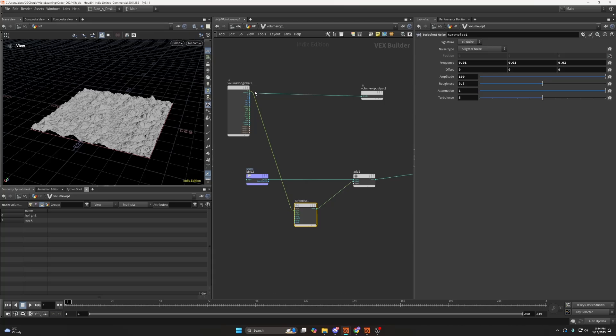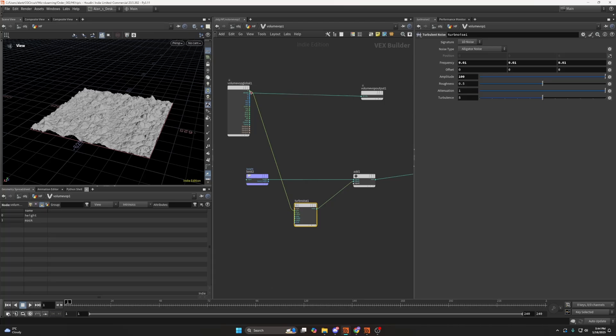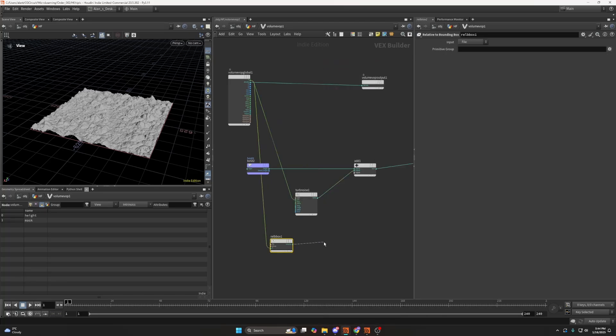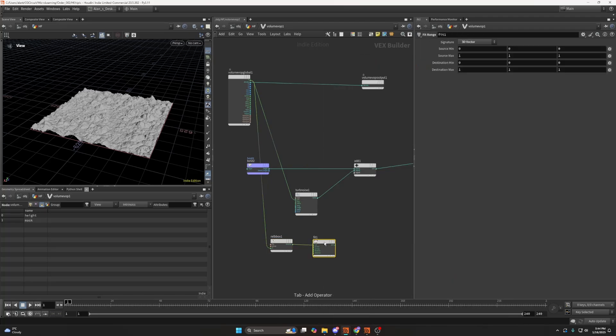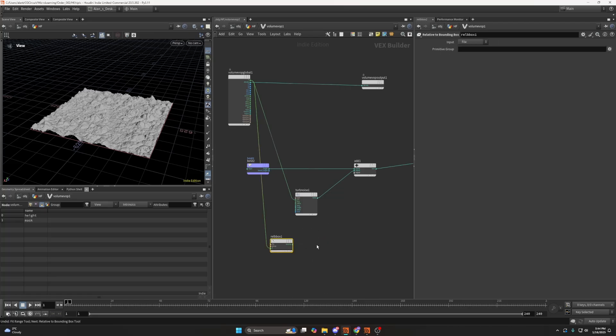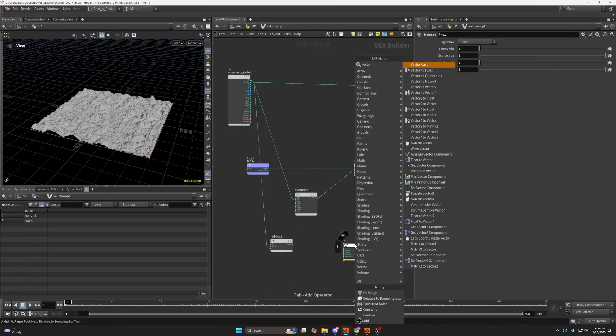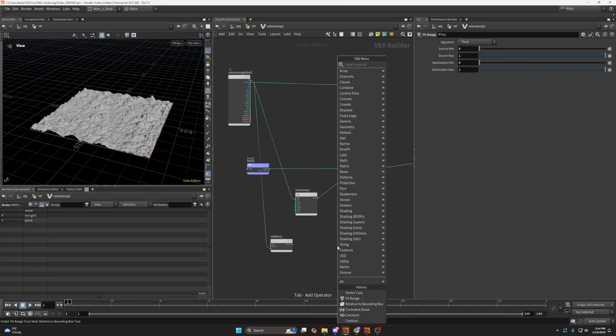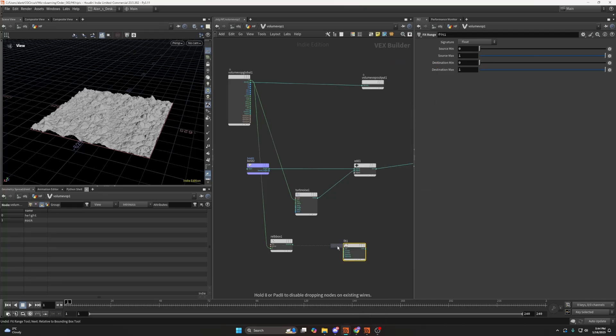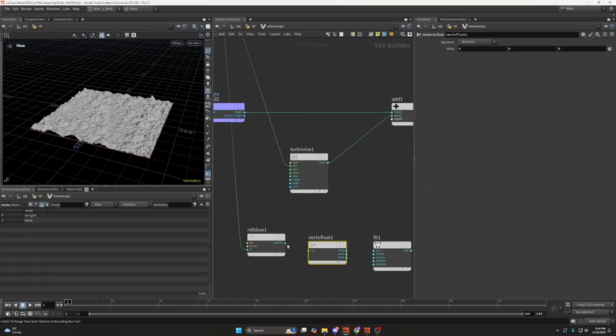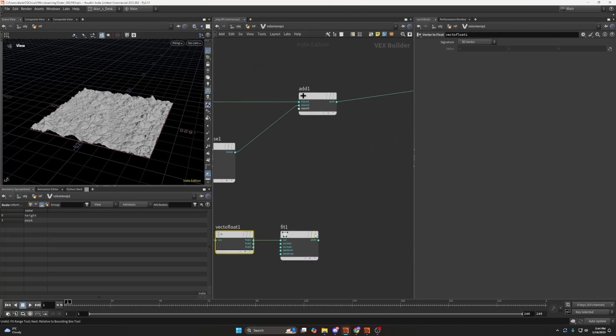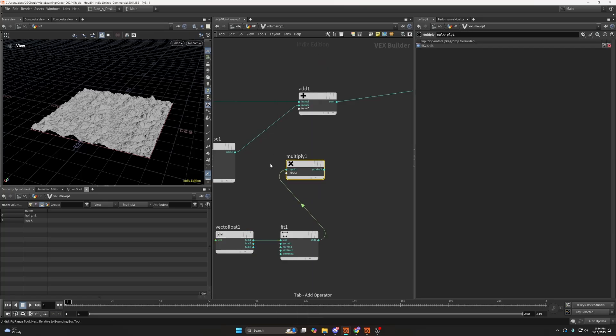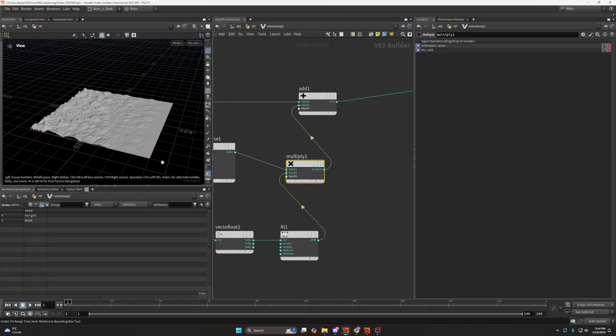Again, I would like to show you that you can also create a relative to bounding box, and fit range this if you'd like to. I just need the x-axis or vector to float. Plug this in, export this, and let's create a multiply and multiply our noise.